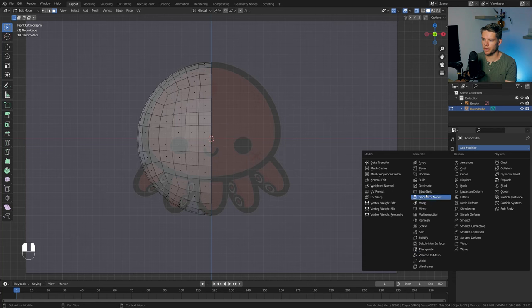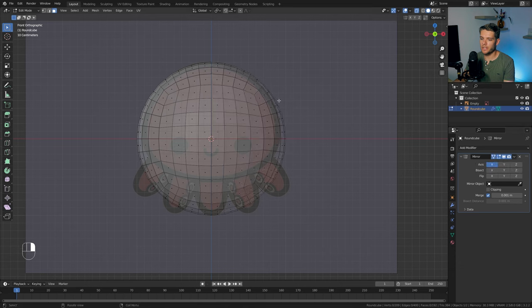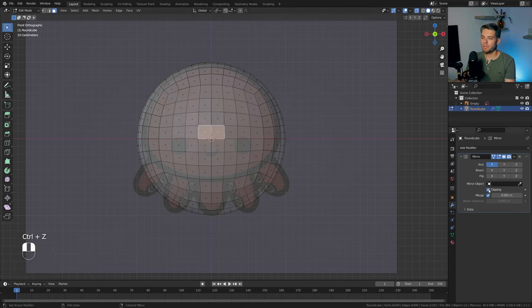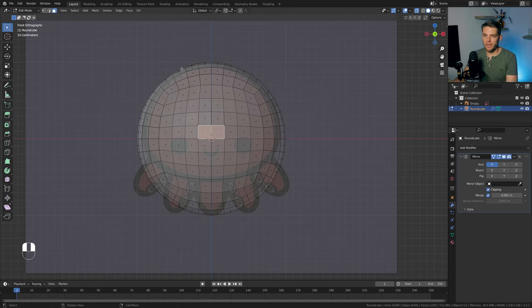I'm going to add a mirror modifier — go to modifiers, look it up, mirror. It's already mirroring by the X-axis, which is fine. Let's enable on cage so we can see and click the faces. Enable clipping as well, because without it, moving faces can create weird artifacts with holes. With clipping enabled, no such thing happens — we want clipping.